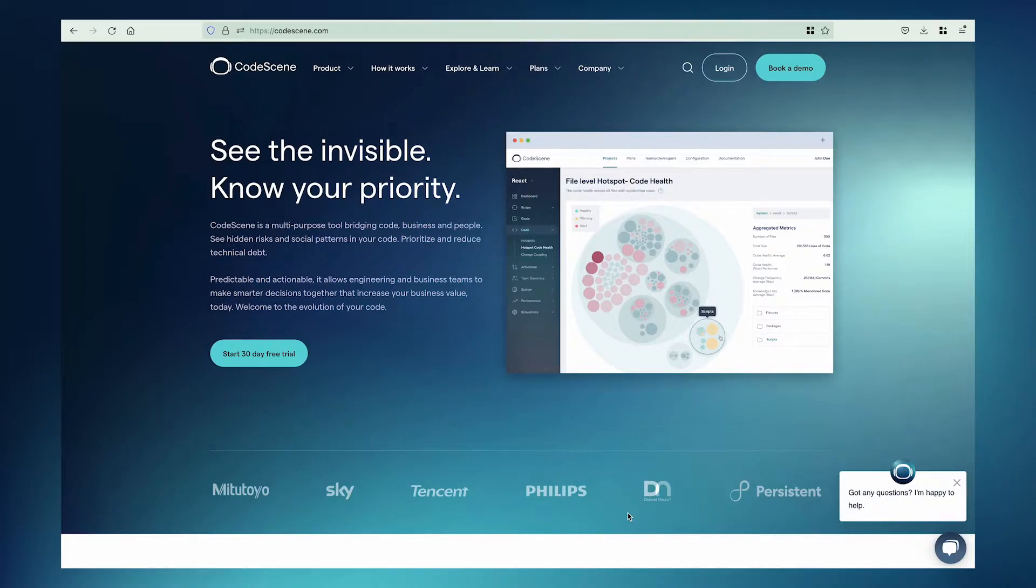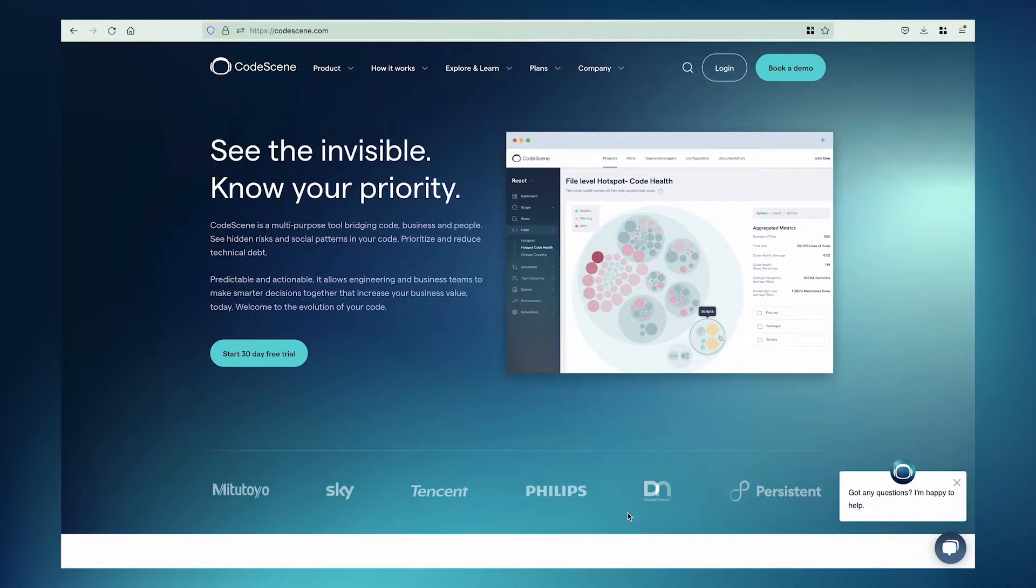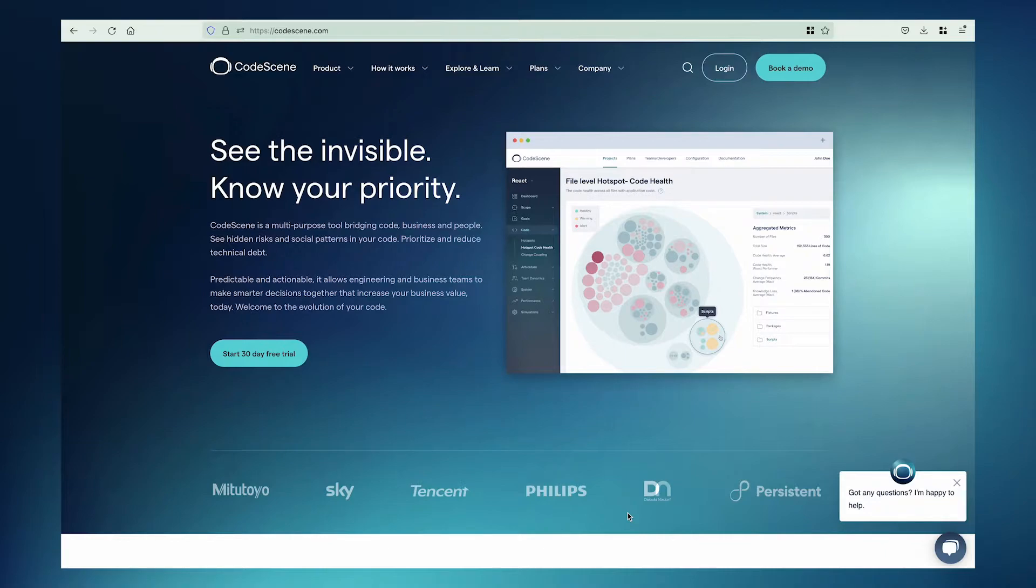Codescene Cloud orgs map directly to the organizations defined by your Git provider. On GitHub, they're called Organizations. On Bitbucket, they're called Workspaces. On Azure, it's your Azure DevOps account. On GitLab, it's your top-level GitLab group.